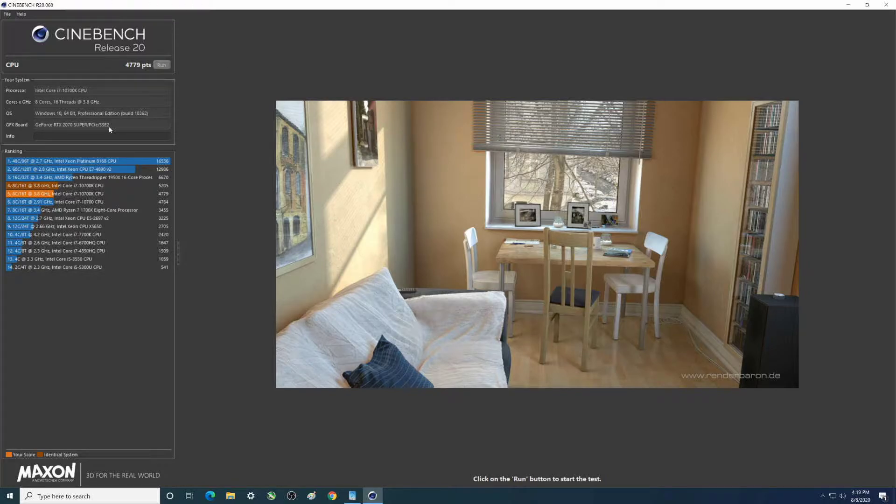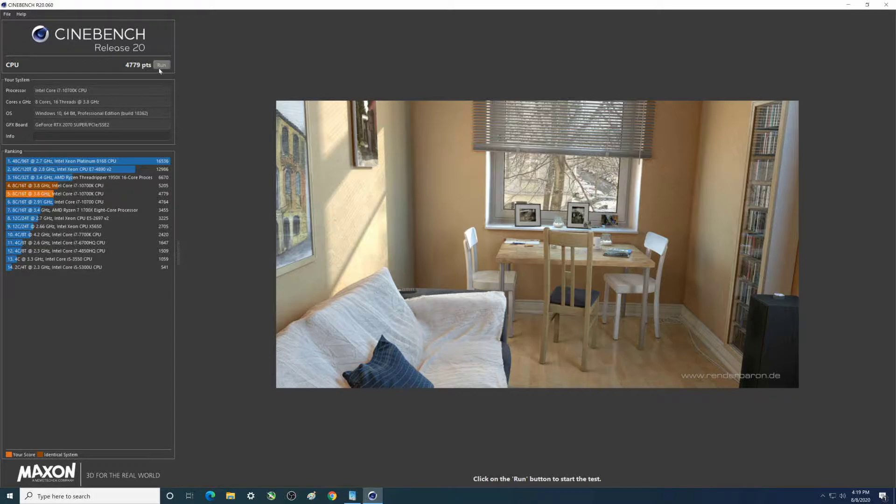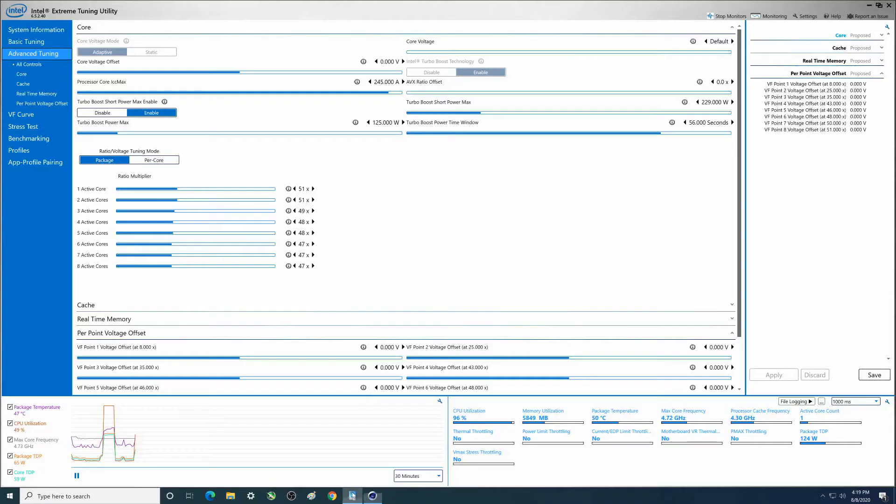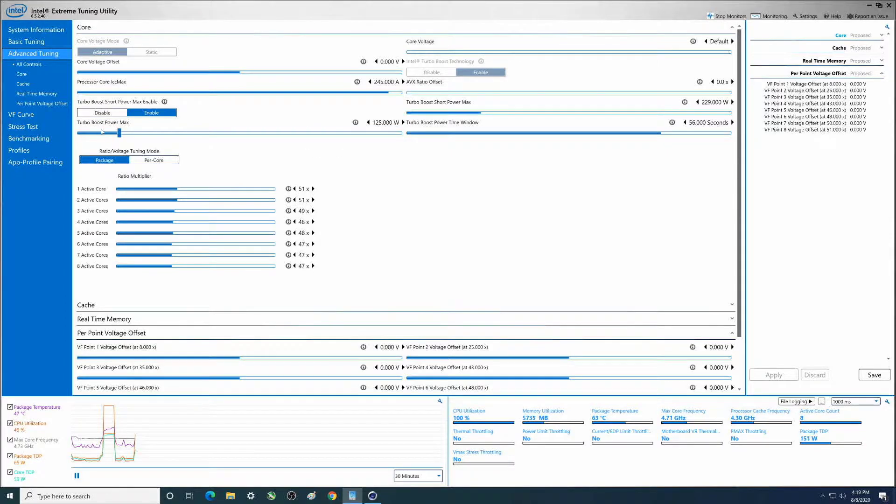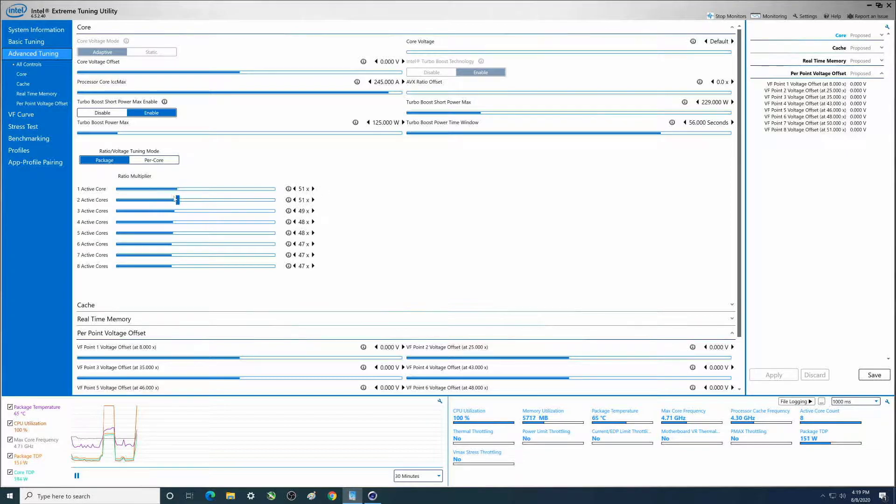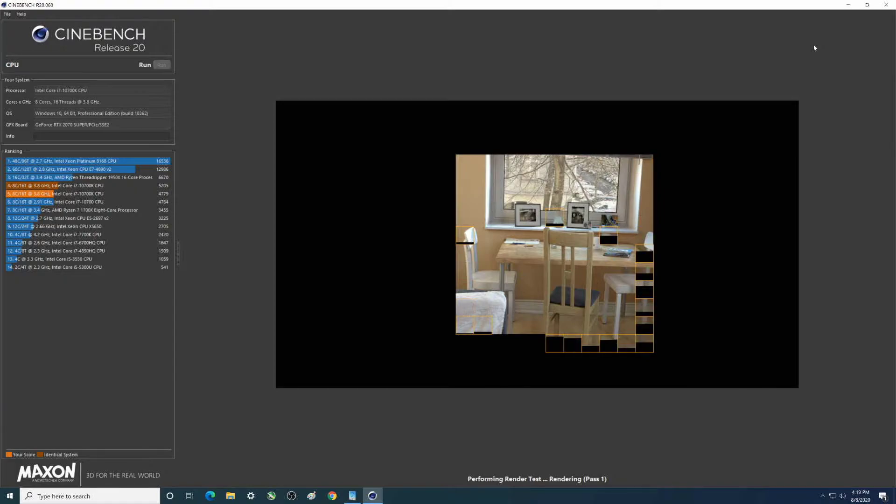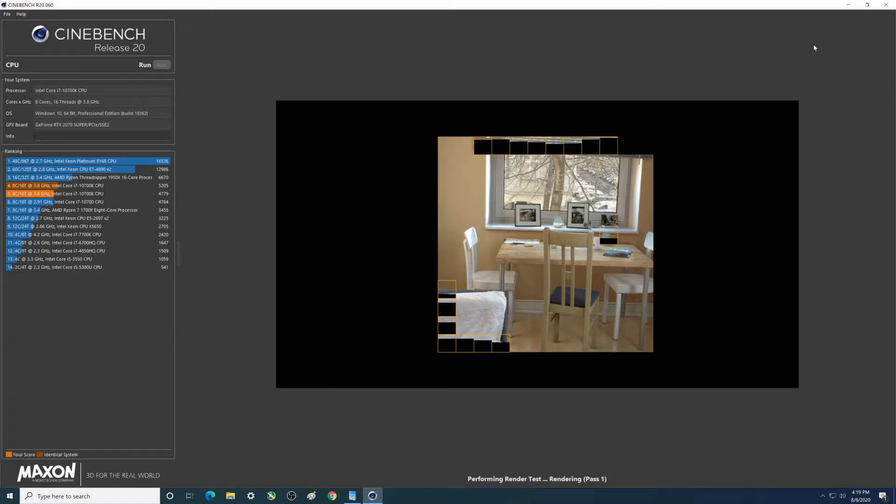You can see upper left here some of the information - of course we got Windows 10 and the processor itself. I'm gonna hit run here so we get the first one going. The first one is basically defaults - when I say defaults, PL1 PL2 are set to default 125 and 229 watts and the core multipliers are all defaulted.